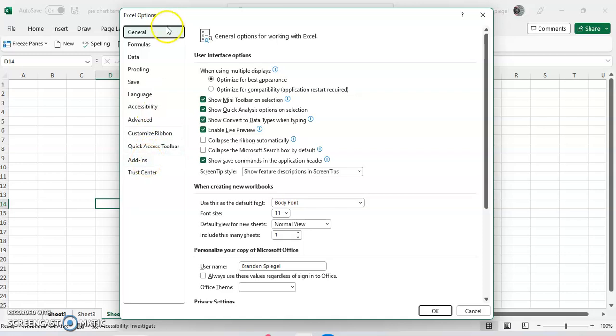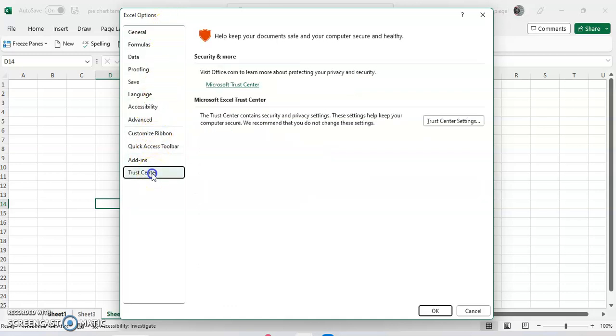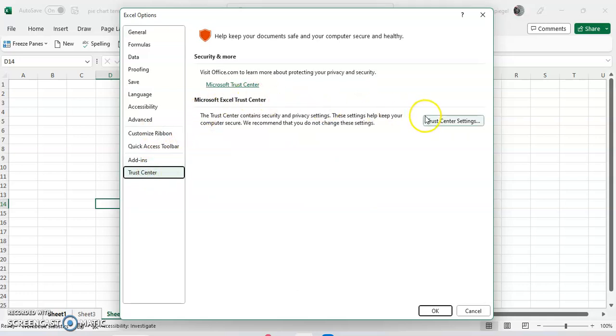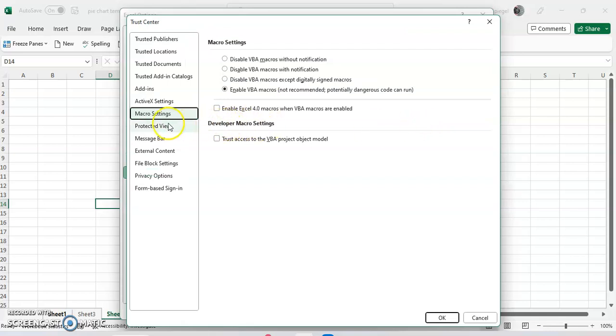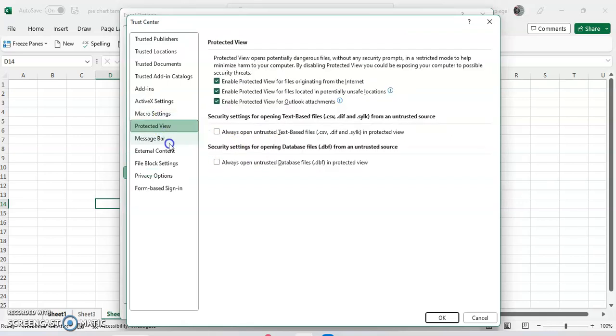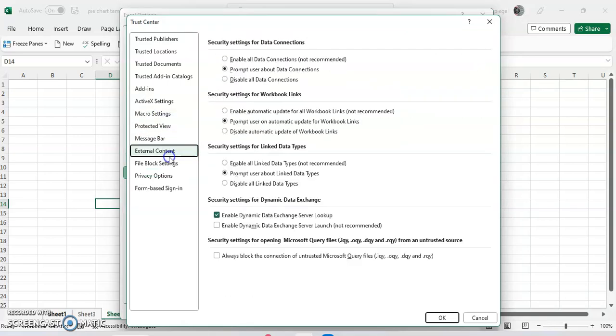At the very bottom, you'll see a place where you can click Trust Center. Then you can click Microsoft Excel Trust Center and click Trust Center Settings, where you can adjust your security and trust center settings.